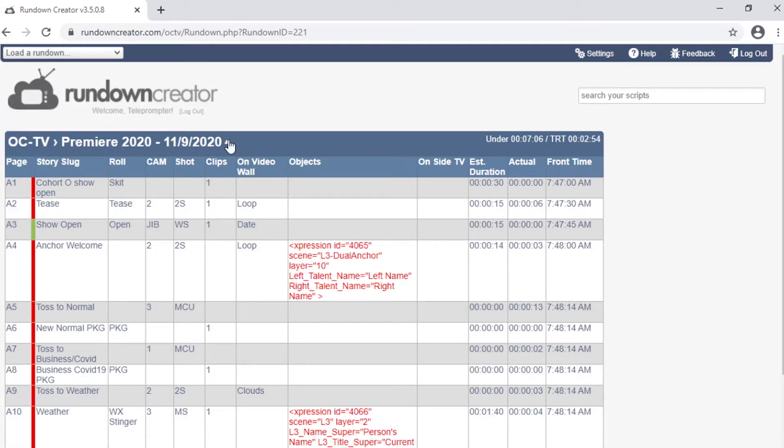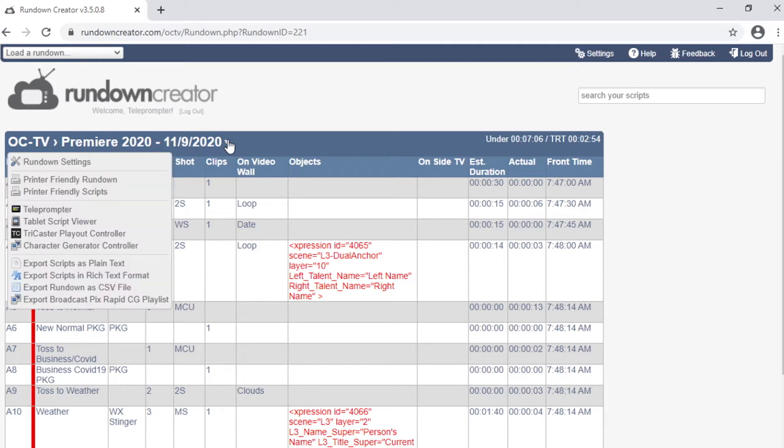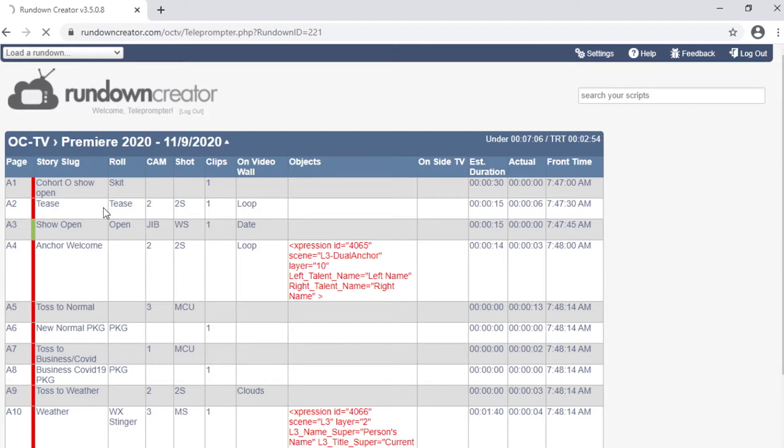Navigate to the arrow next to the show's date in the header bar and click on it. That presents you with a drop-down menu of options. Select Teleprompter.